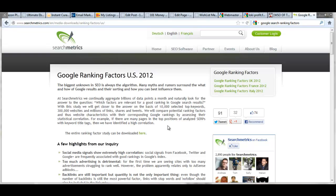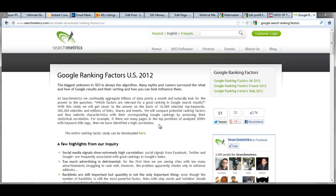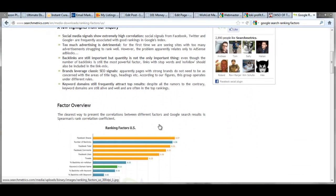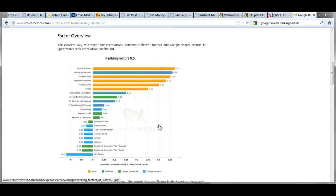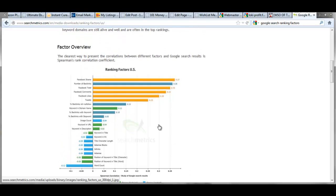Now, social media has taken over search and if you look here in the Google ranking factors in the United States in 2012, and it's almost identical whether you look at any other country across the board when it comes to search metrics. If you look here in the overall rankings factors, you're going to see that Facebook shares is number one, number of overall backlinks is number two.